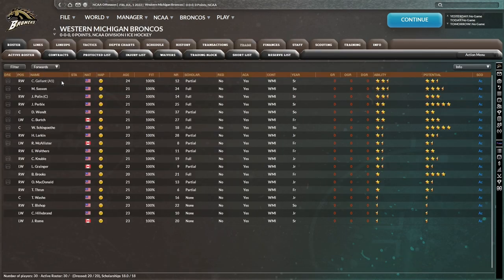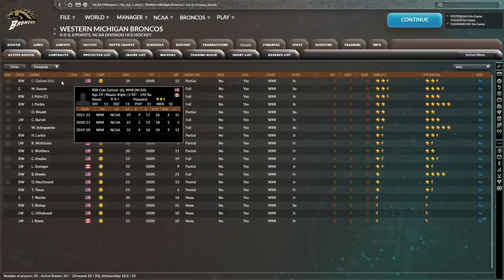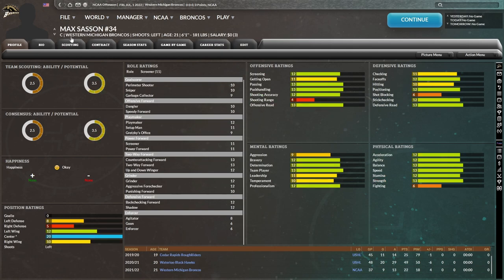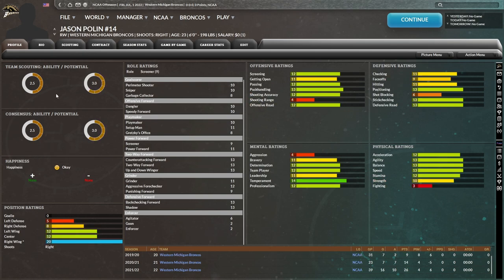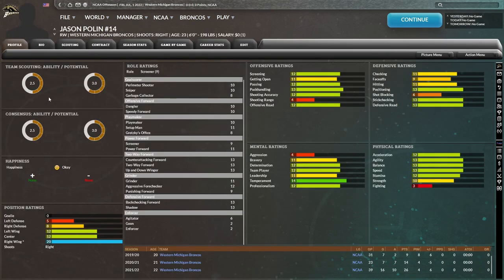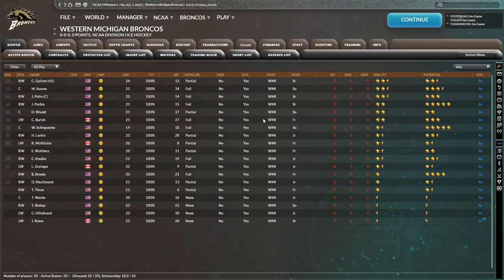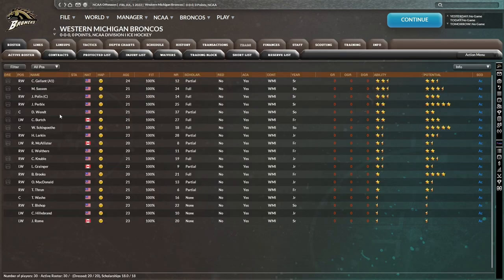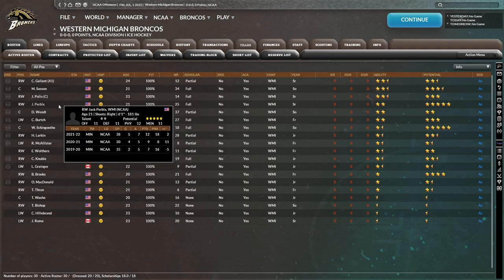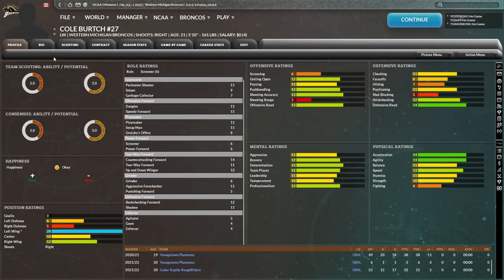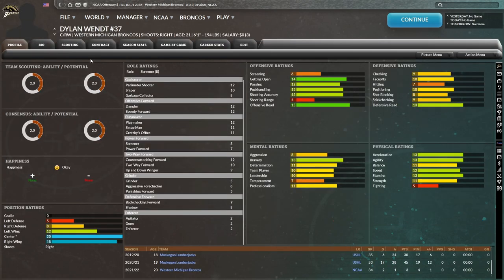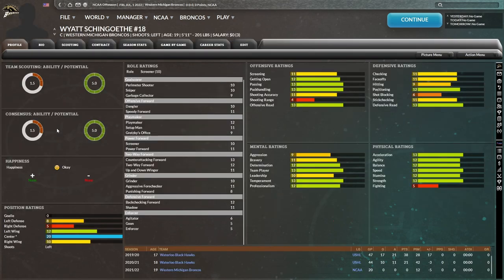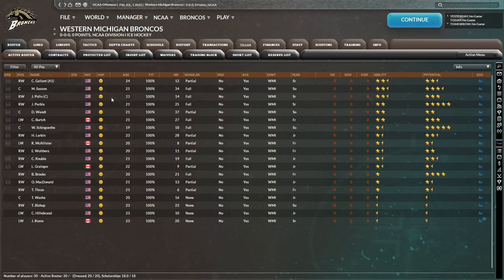Yeah, really nothing special with these guys. All right, now look at forwards. You have Cole Gallant with the two-and-a-half-star ability, two-and-a-half-star potential. All around two-way forward, it looks like. Then you have Max Sasson, 21 years of age, two-and-a-half-star ability, three-and-a-half-star potential. Jason Pollan, the captain, it appears. He's 23 years of age. I believe he was one of the guys graduating. Two-and-a-half-star ability, three-star potential. Looks like everyone's just average. Jack Perbix with the two-star ability, five-star potential, but I believe he was one of the ones who's also graduating. Then you have Cole Burch, Dylan Wentz, definitely an offensive player here. Then you have Wyatt Shingoth, one-and-a-half-star ability, five-star potential. And he's only 19, so he's going to be sticking around for a couple of years, I would imagine.